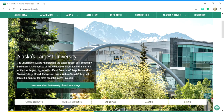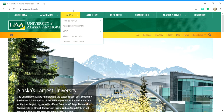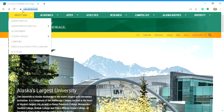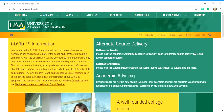Hello, my name is Ren and today I'm going to help you navigate the UAA website. First of all, just search into your Google search bar uaa.alaska.edu and click enter, and you should come straight to the website.